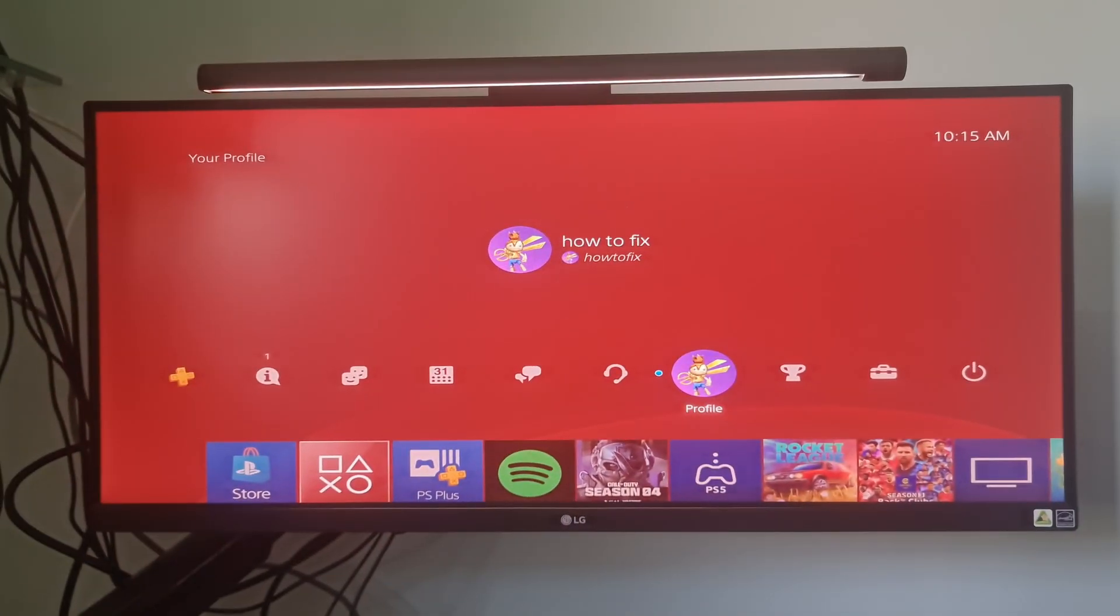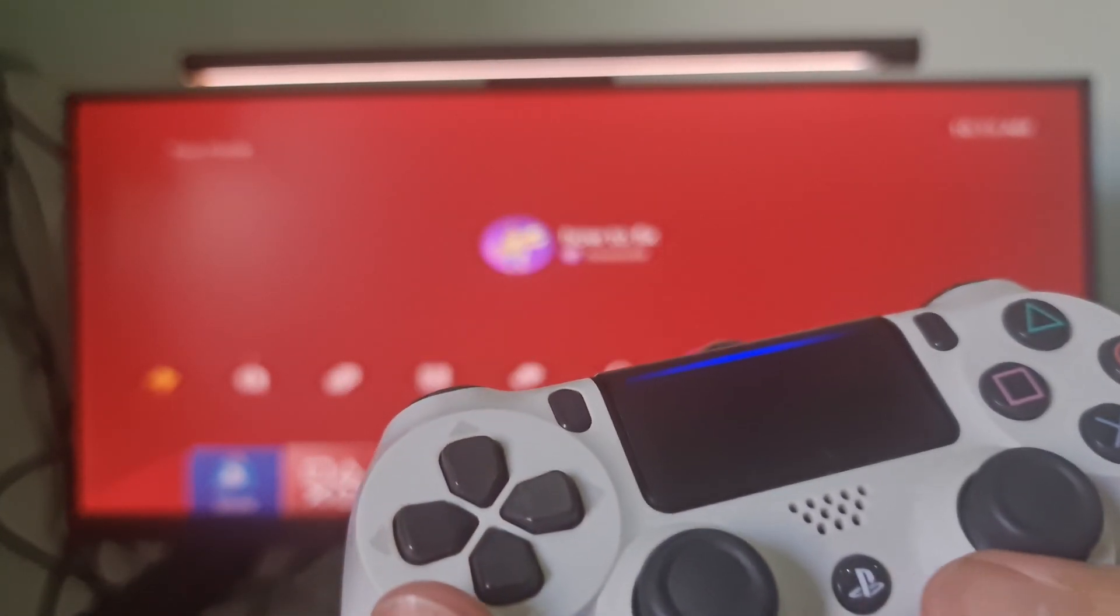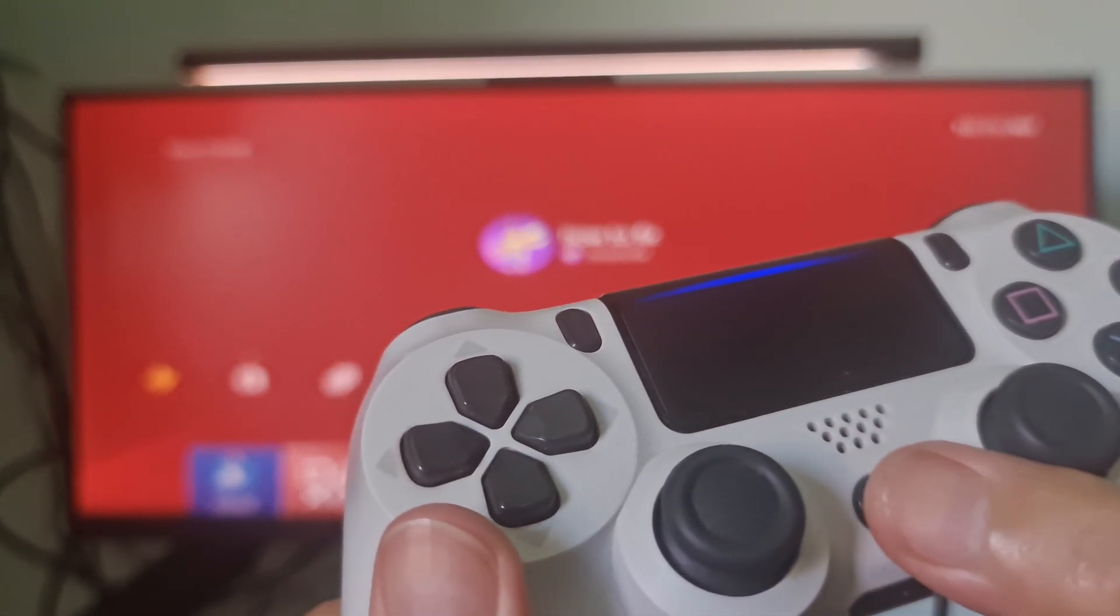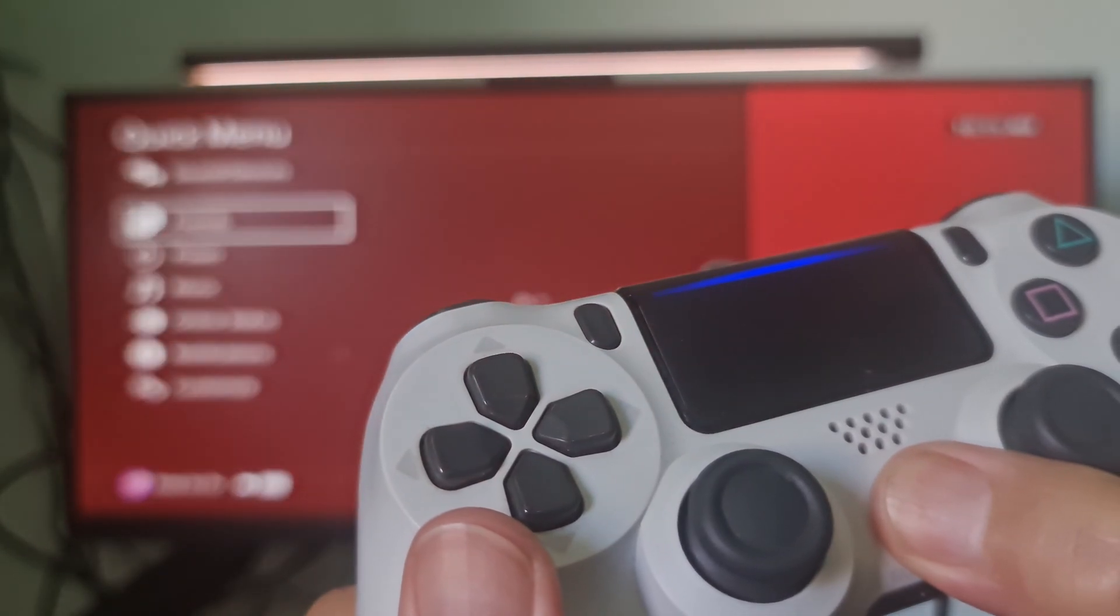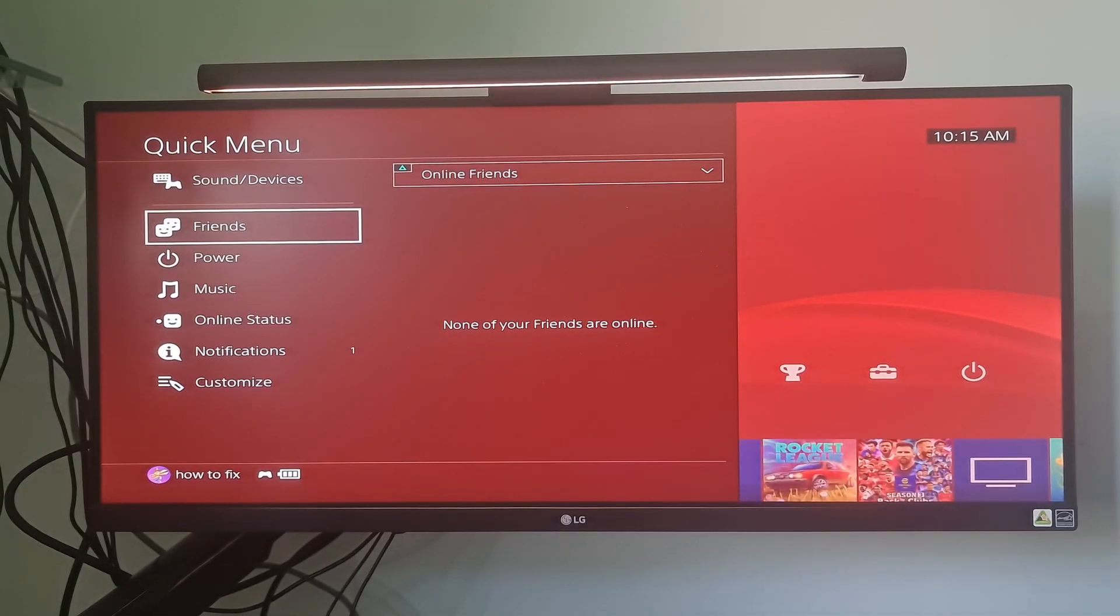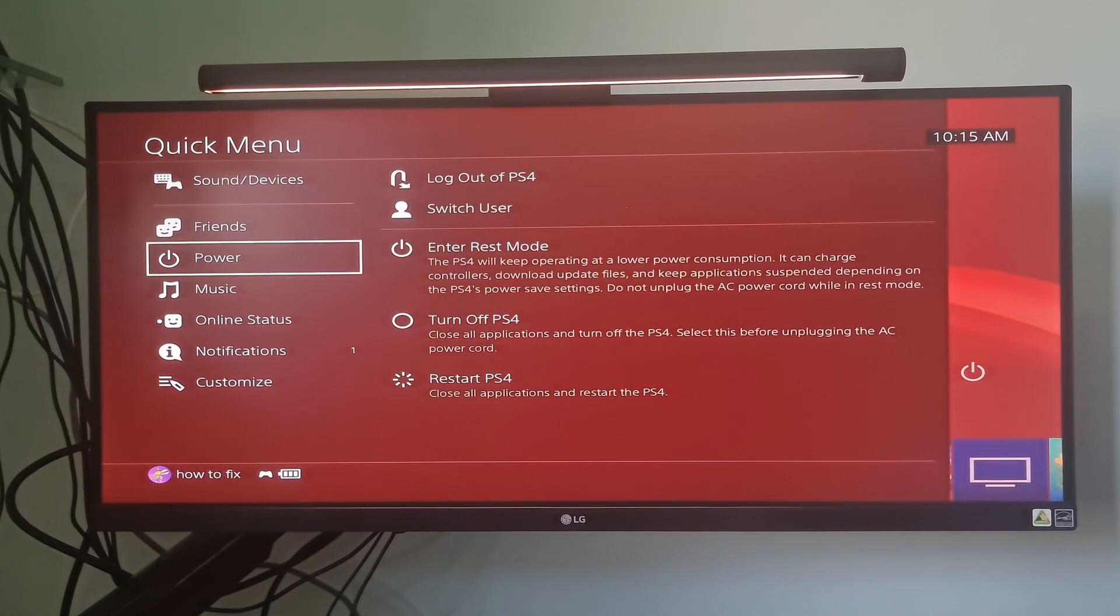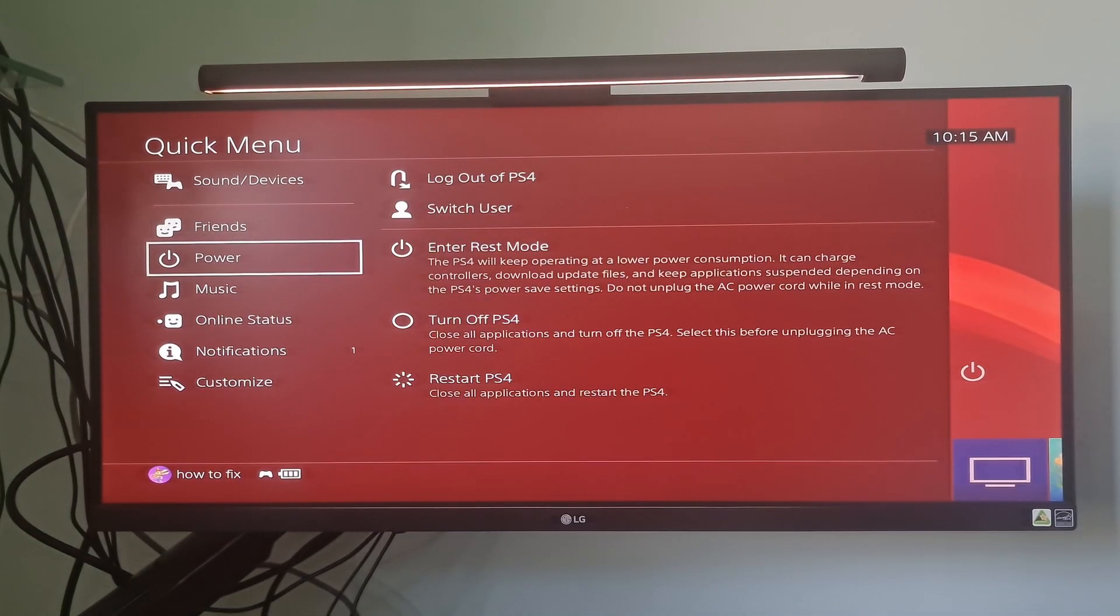Method 2: restart your PS4. First, press and hold the PS button on your controller, then select Power, then select Turn Off PS4.